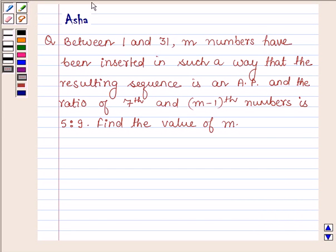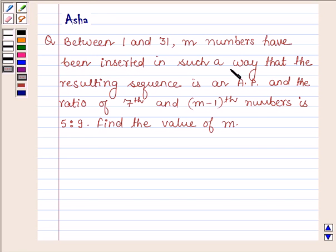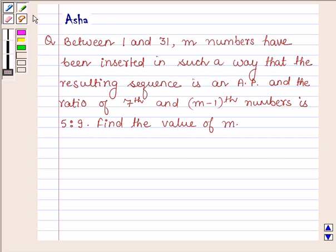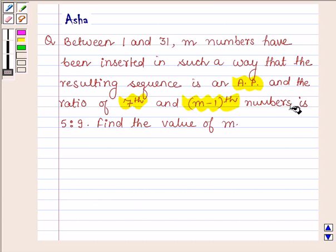Hi and welcome to the session. I am Arshana and I am going to help you with the following question: between 1 and 31, m numbers have been inserted in such a way that the resulting sequence is an AP, and the ratio of the 7th and (m-1)th term is 5 to 9. Find the value of m.